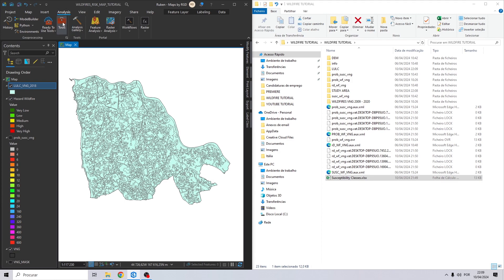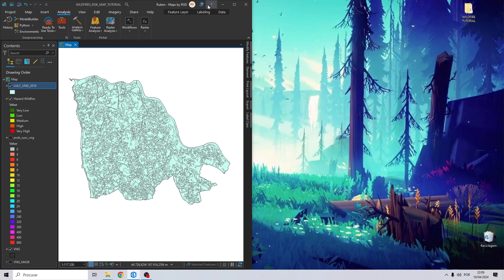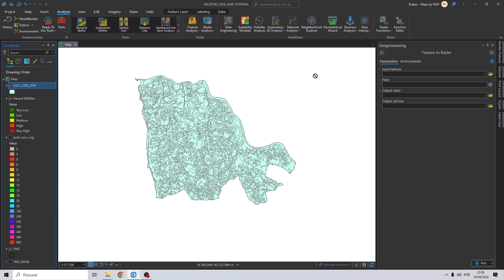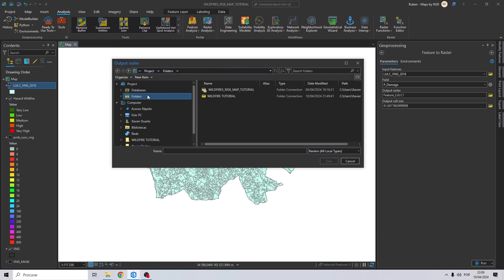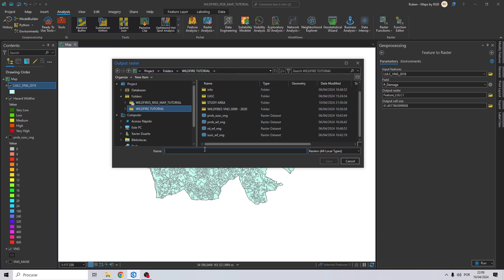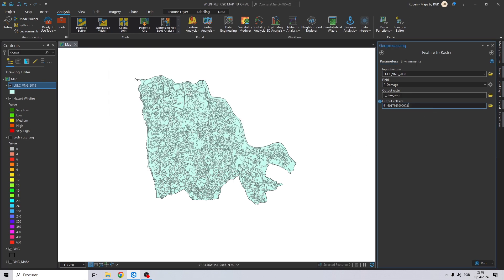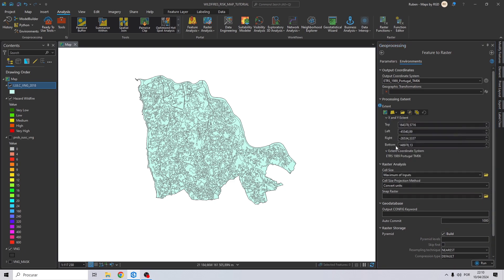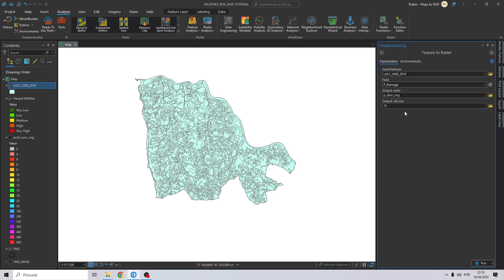Let's close the land use and land cover layer, maximize our project, go to Analysis > More Tools, and search for Feature to Raster. Drag and drop the land use and land cover to the input features, set the field to potential damage, select the output and name it p_dem_vng. The output cell size will be 10. Set the environment the same way as in the first part, and click Run.